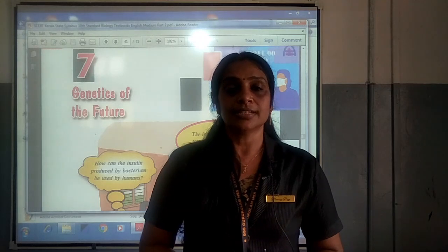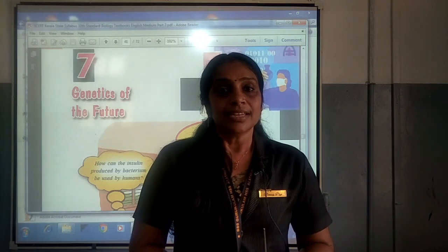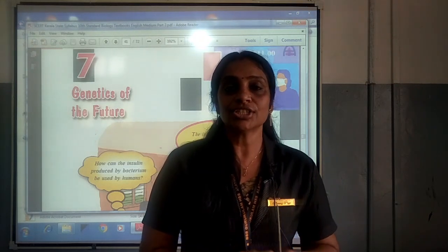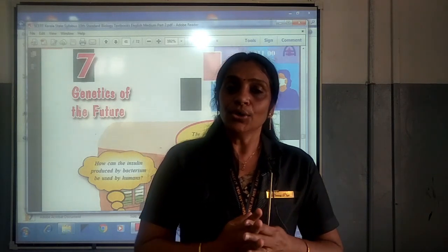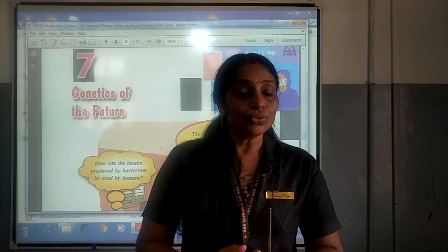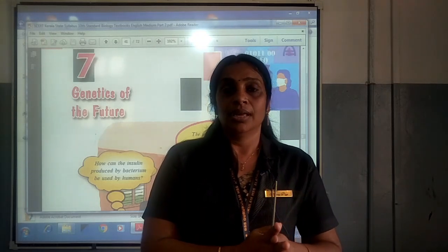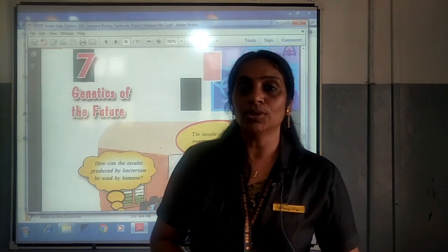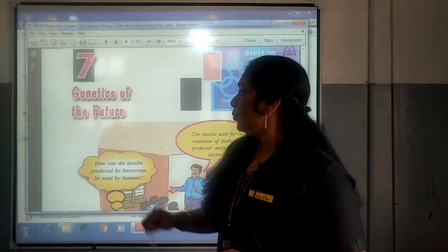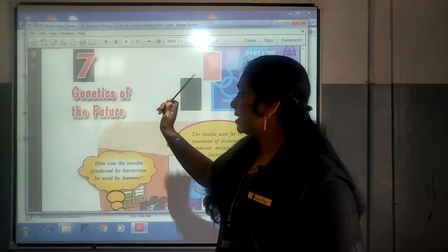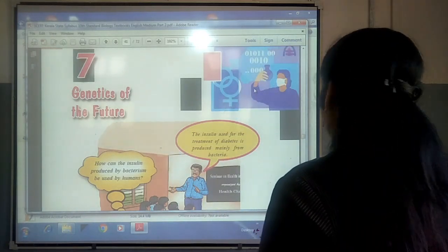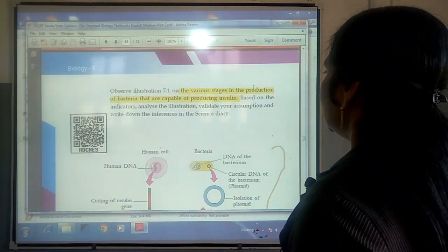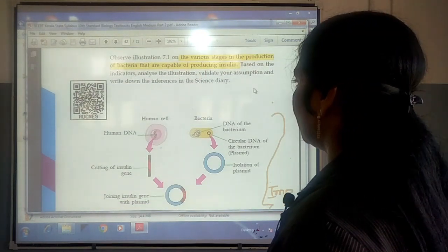My dear children, among these five ways, the ideal state is the fourth stage, in which one's relationships flourish — that is, see good and bad, choose and focus on the good, and neglect the bad. With that, I move on to the lesson. In the previous class, we were studying Genetics of the Future, the seventh chapter, where we discussed the various stages in the production of bacteria capable of producing insulin.